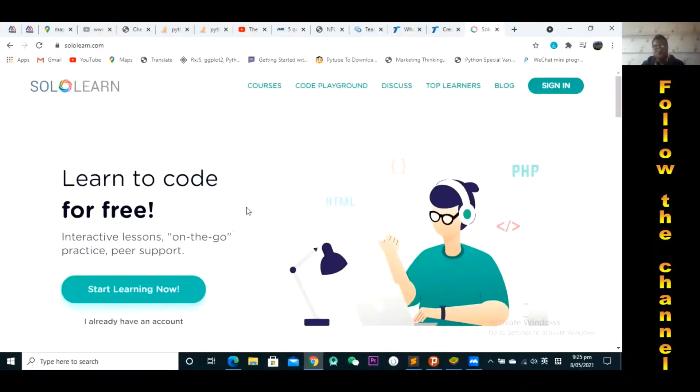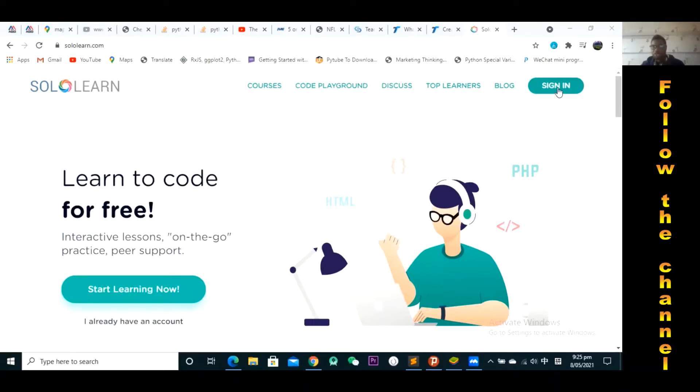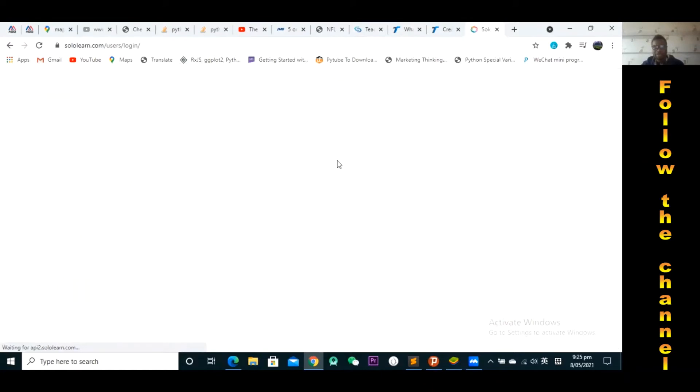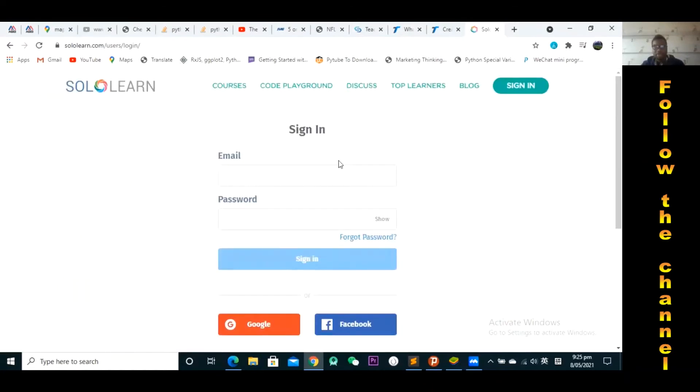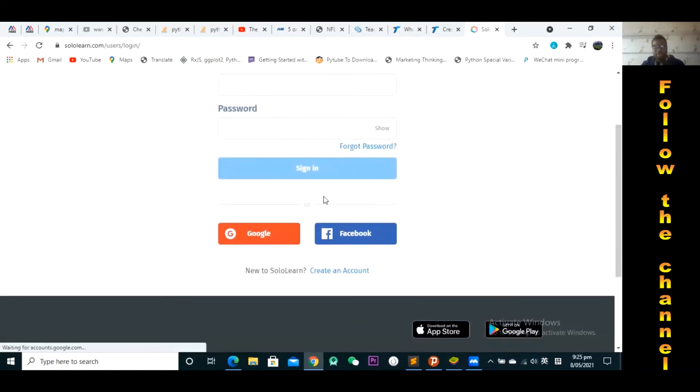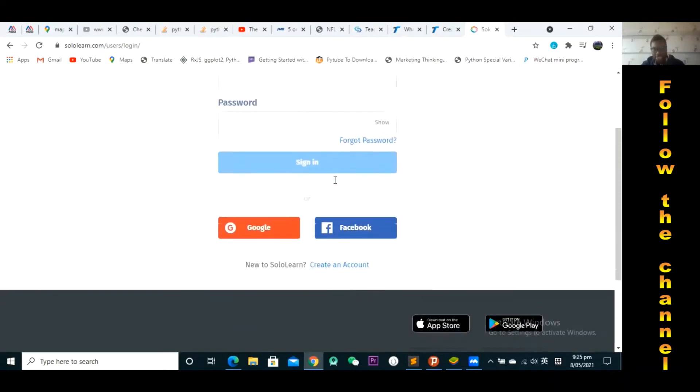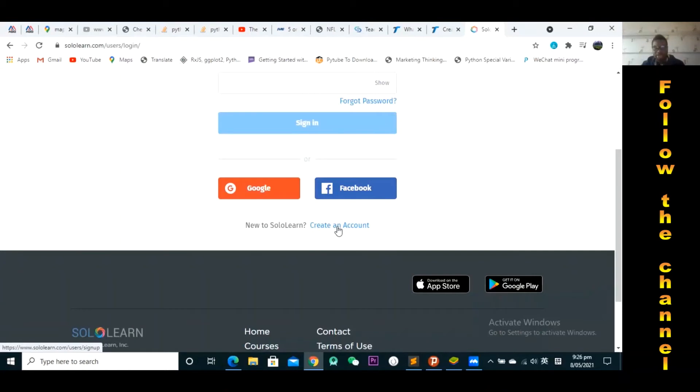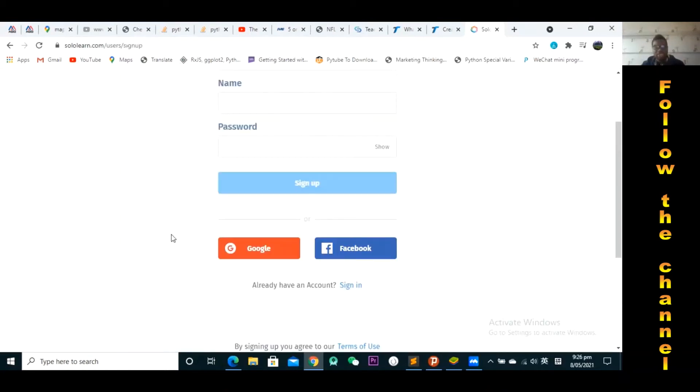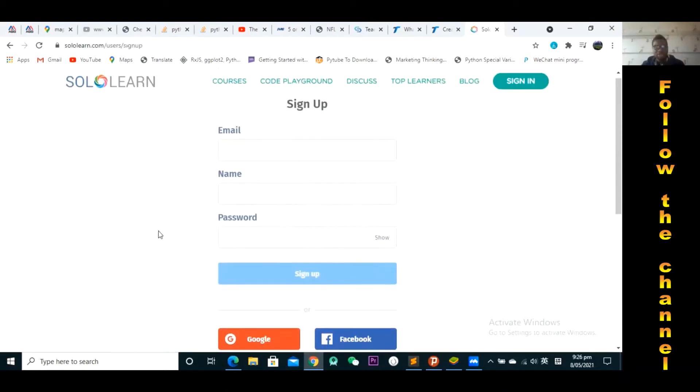So when you get to the website, obviously you want to sign up for an account. So you press sign in, and then down here because you do not have an existing account you want to create an account. There is a link, you have to click that link. Once you click that link you enter your email address and then your name.